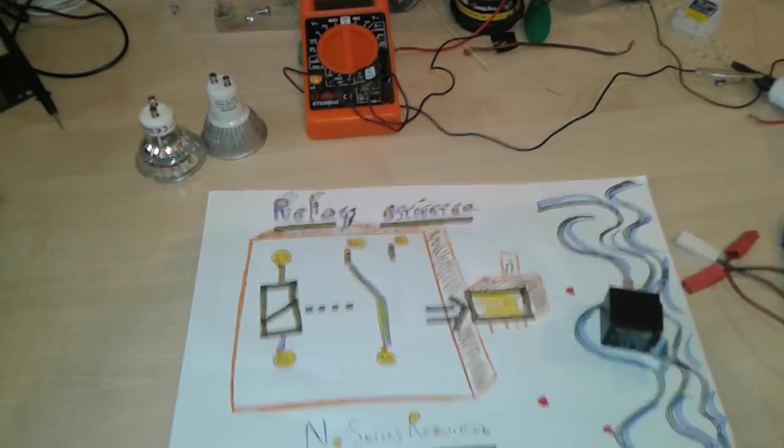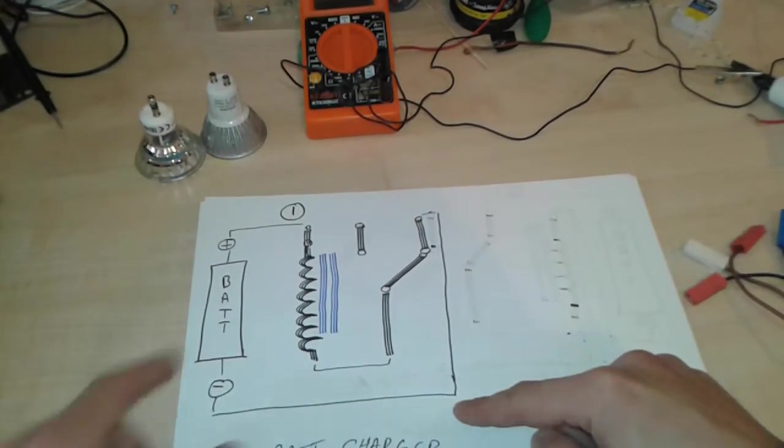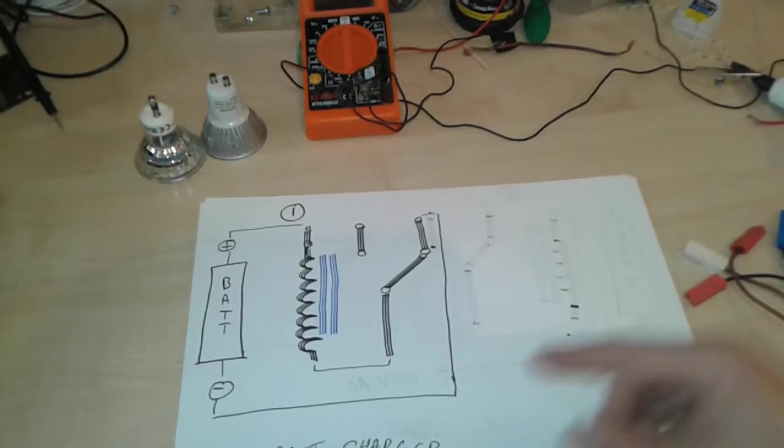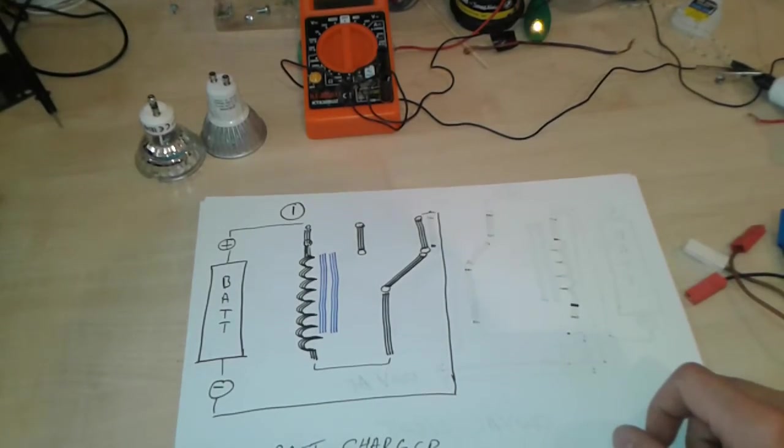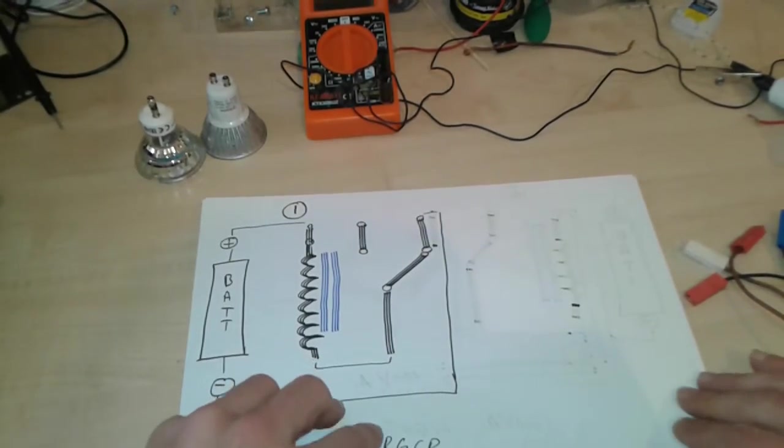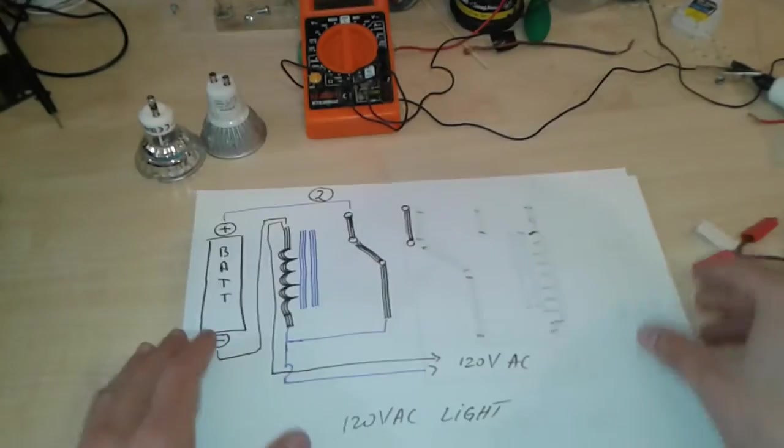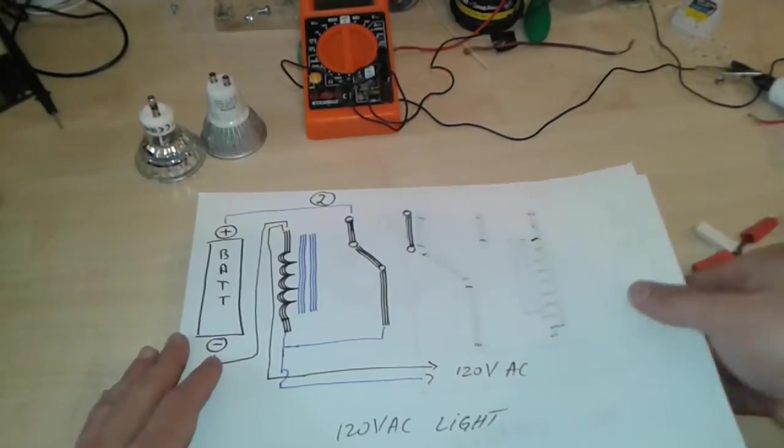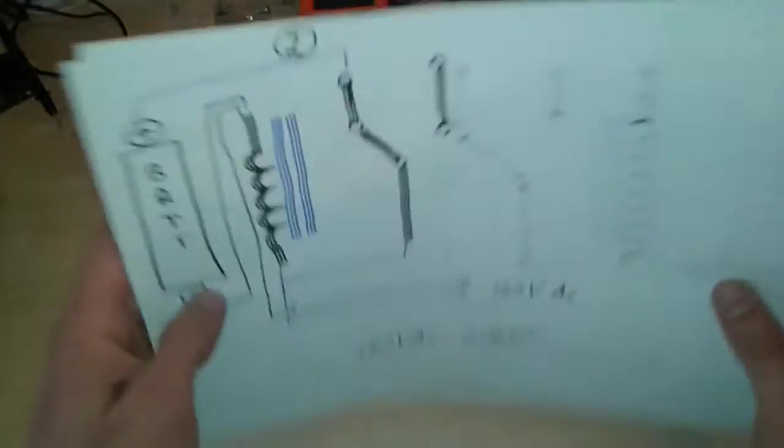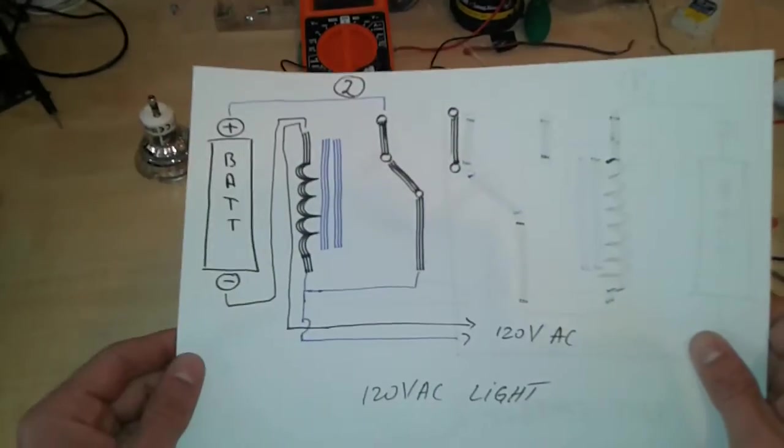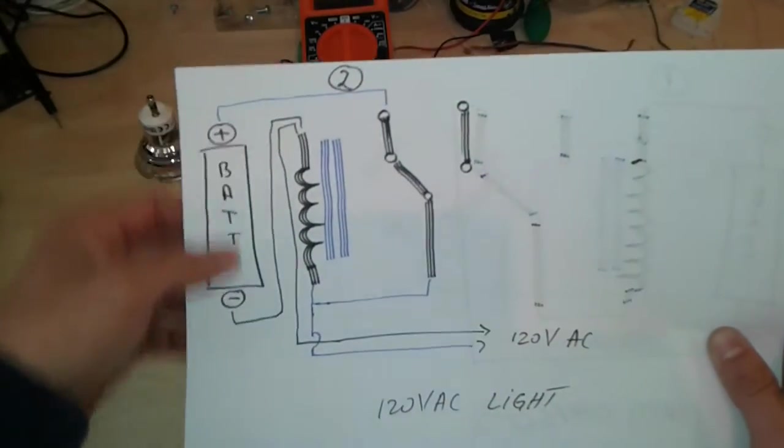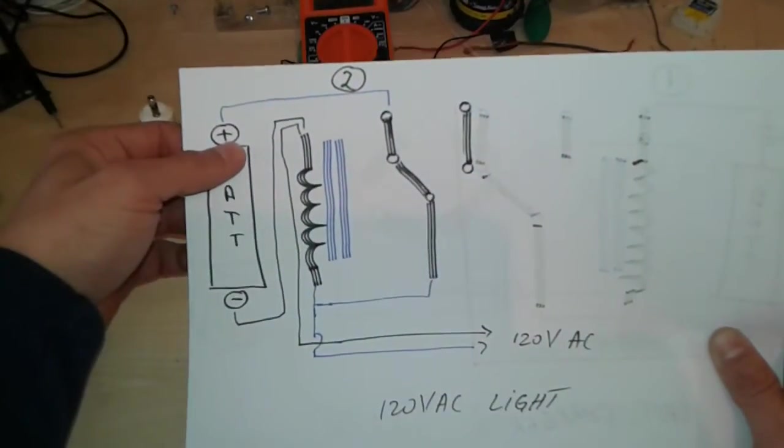This is one way we can connect it. As you can see in the diagram, I'm going to post this on the Facebook page so you can download it and take a better look. But for the project that we're doing today, lighting a bulb, we're going to use this diagram. So basically, this is the battery, a 12 volt one or 18 volts.